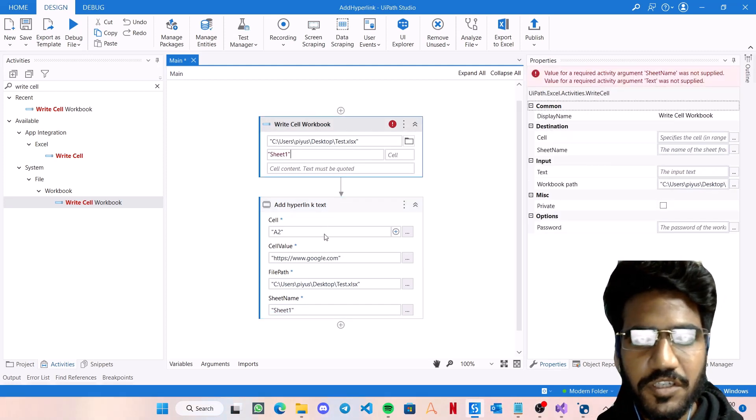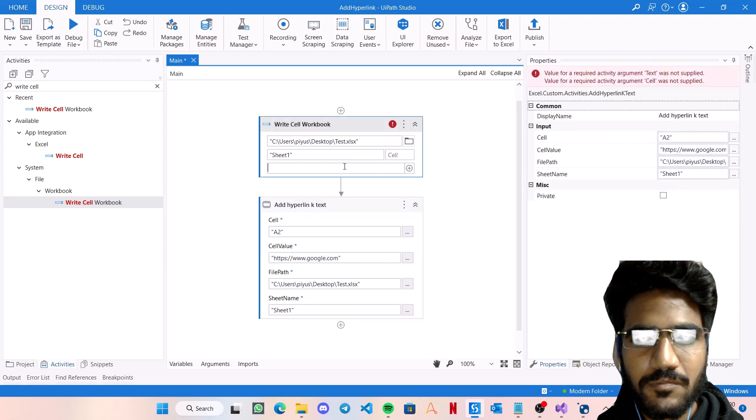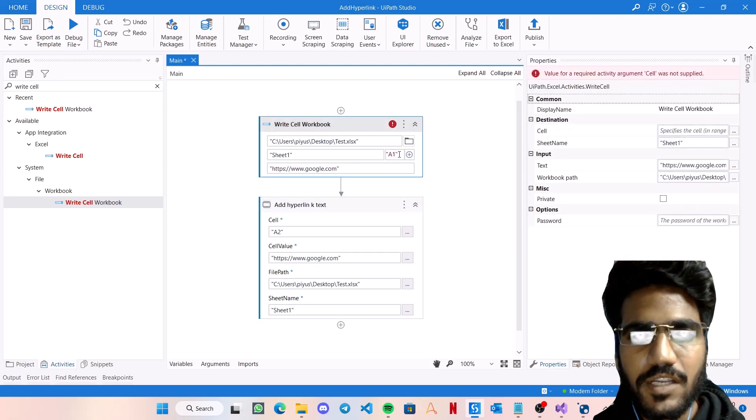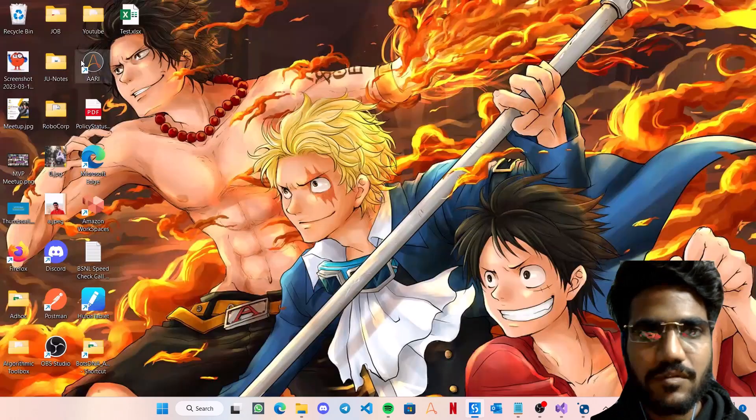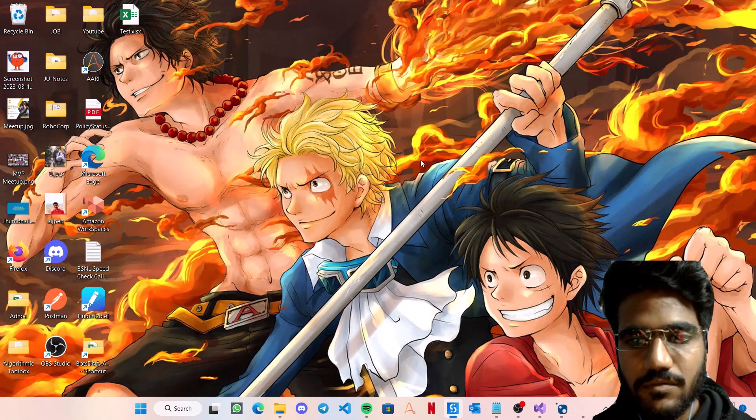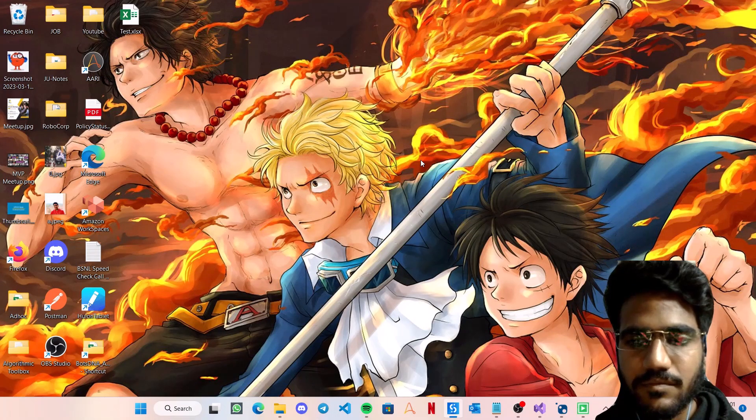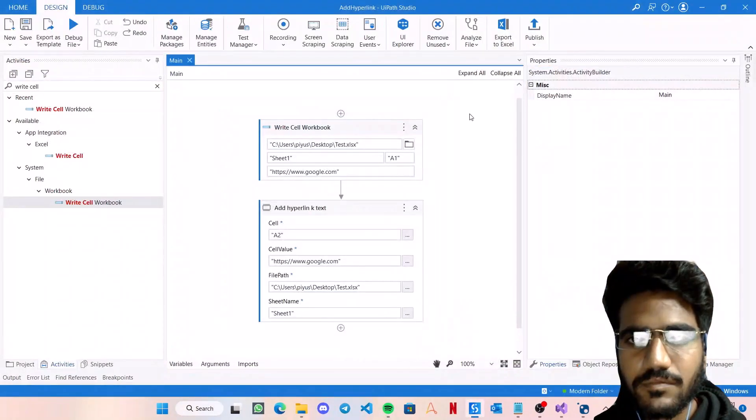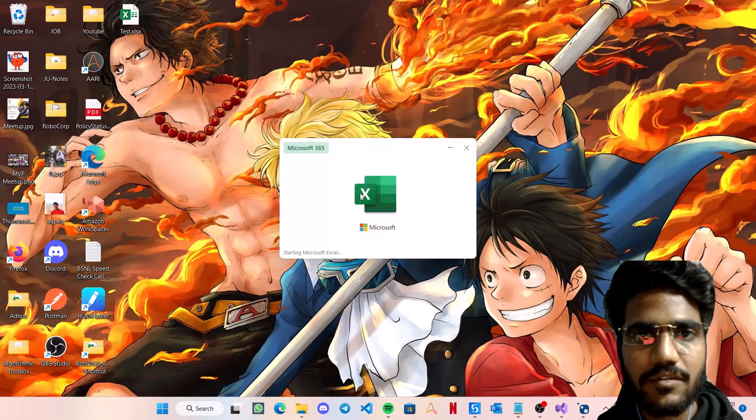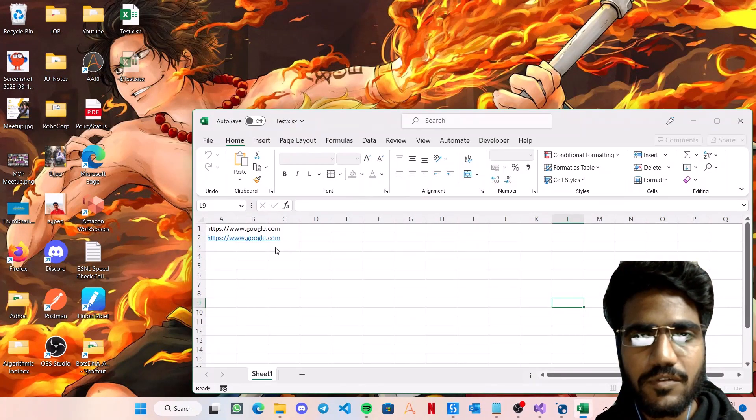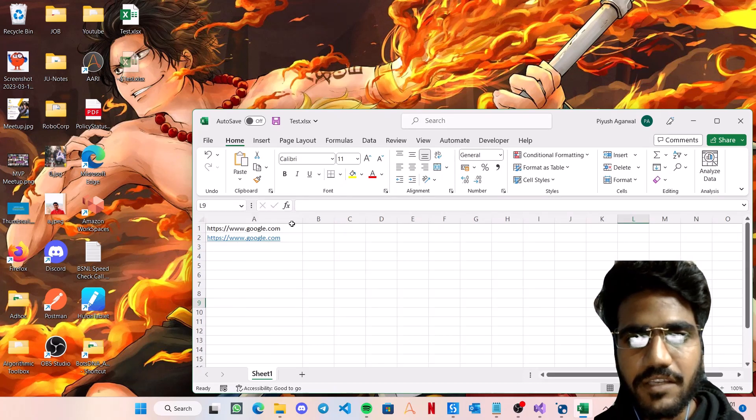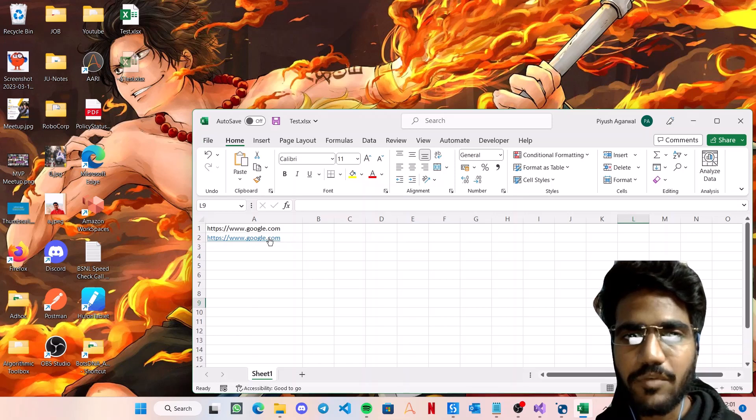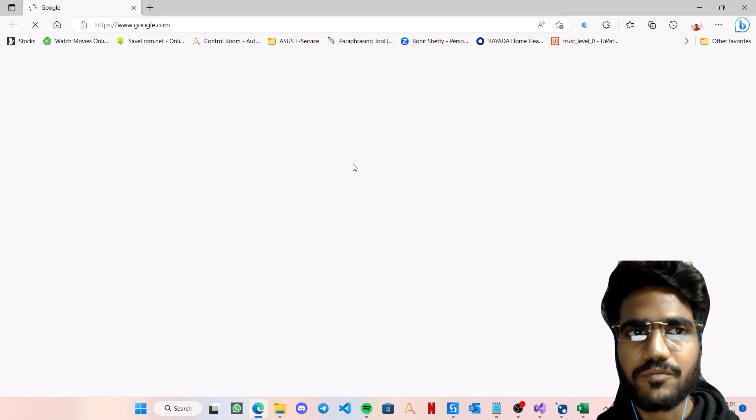This would be the file path, sheet name, cell content, and cell address. Now let's just check the test file. So you see, the Write Cell activity has given it as normal as text, whereas our Add Hyperlink has given it as a link. So if you even click on it, it will open your browser for you.